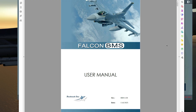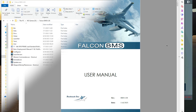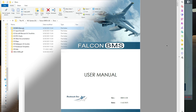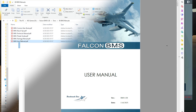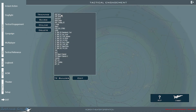If you're wanting more information, please reference the user manual that BMS has in the Falcon BMS install folder. Go to Docs, and then BMS Manuals — you'll have everything there. These are all the missions I've created, but in this case we'll create our own.